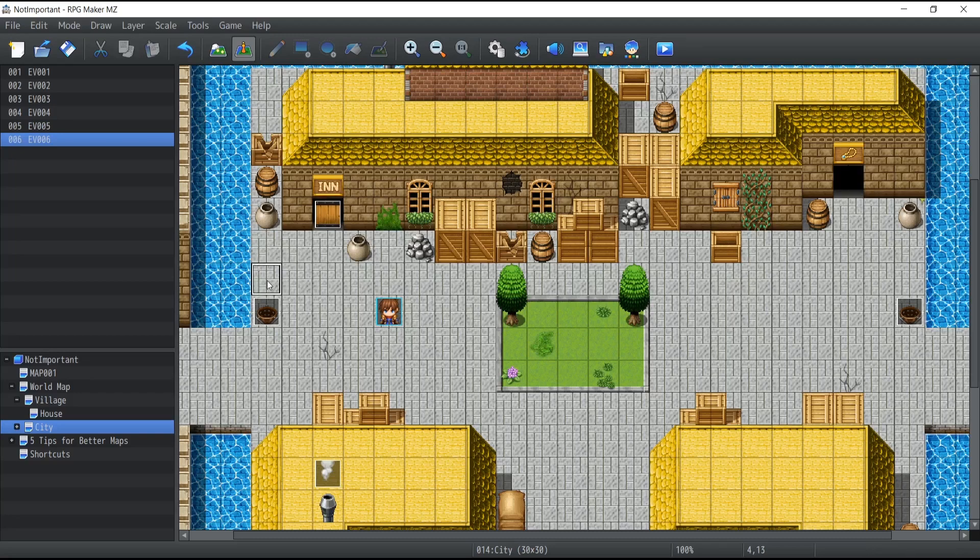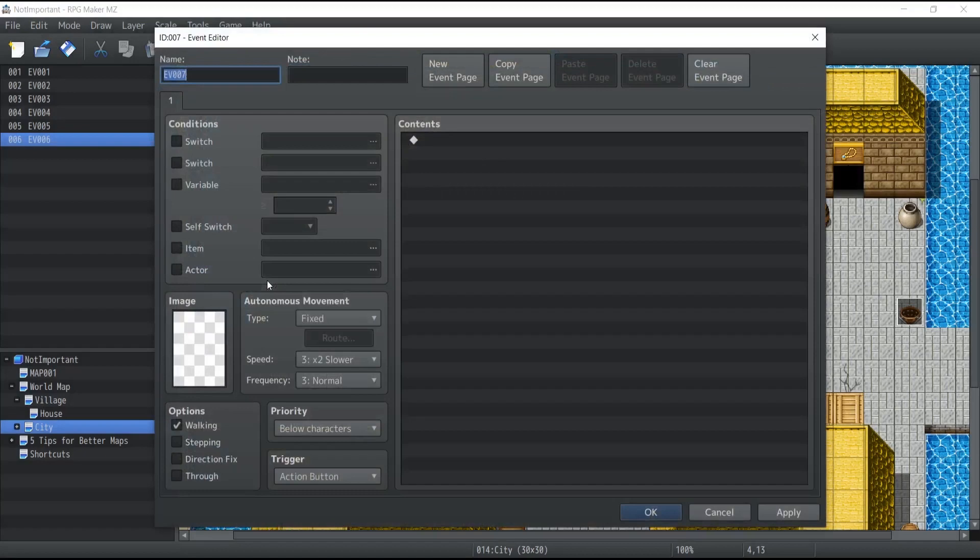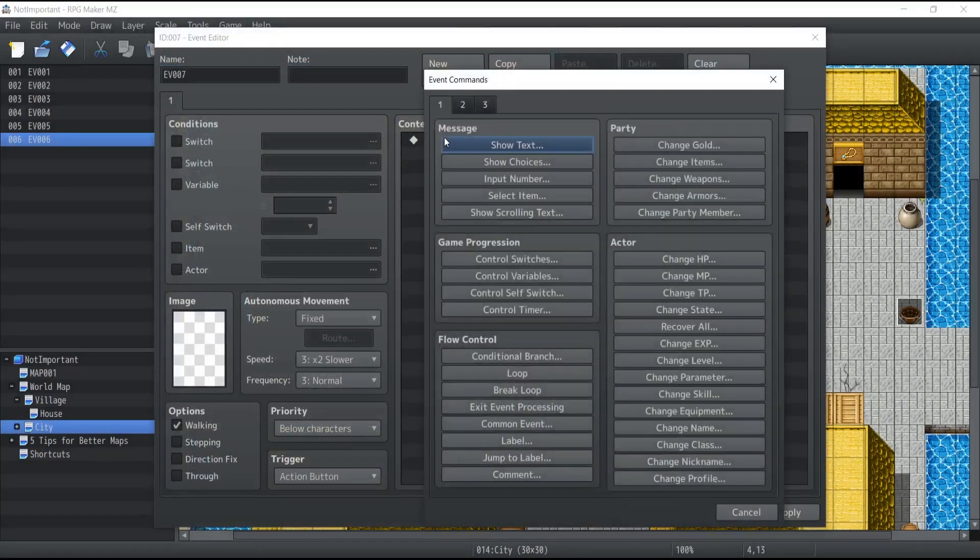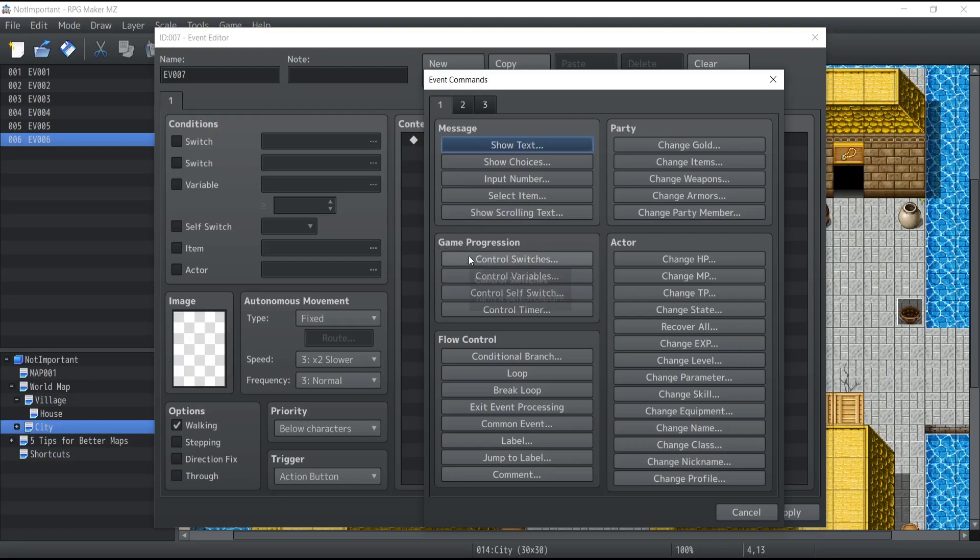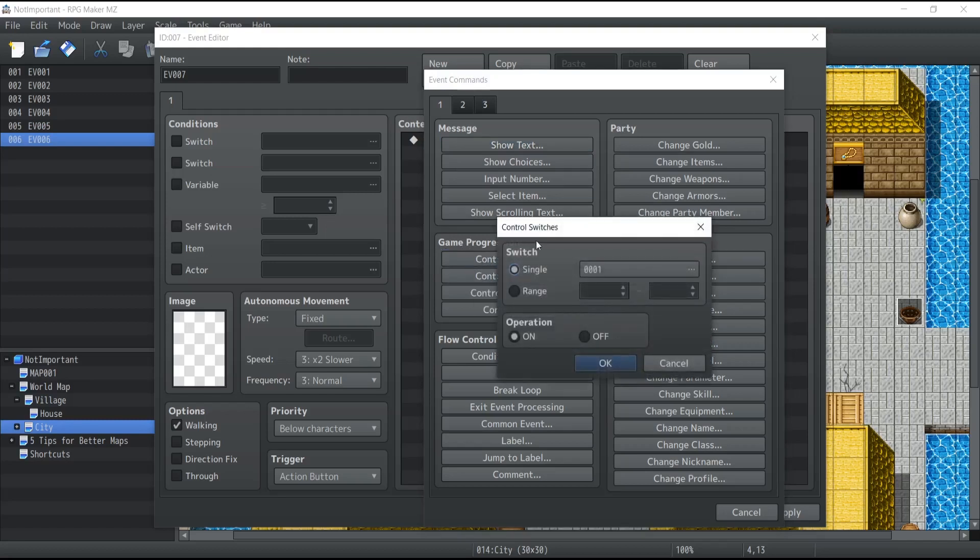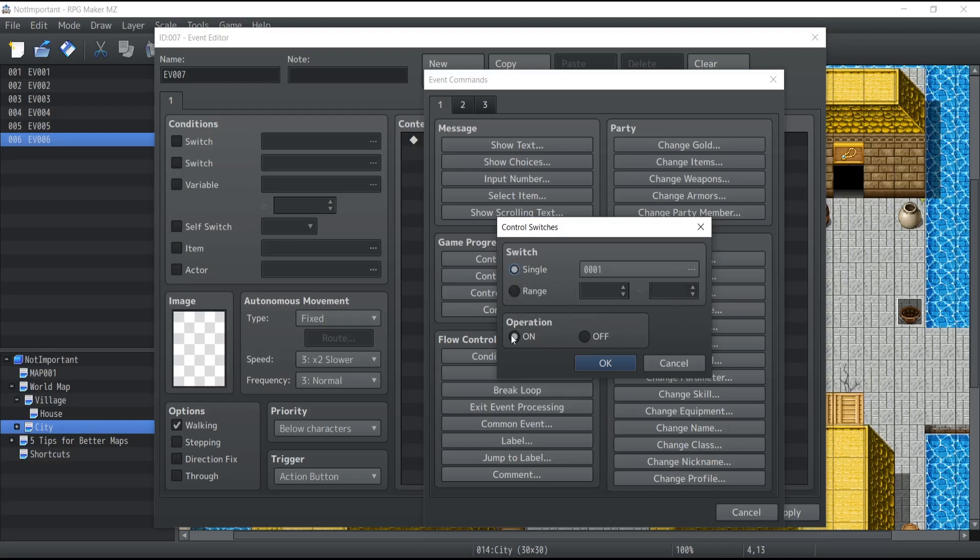So we're just going to create a new event, go inside contents, and under game progression you're going to see control switches. So if I click on this, you'll see that there's a couple of things you can do. First, you can select which switch you want to affect. You can either affect a single switch or a whole range of those, and then you can actually do the operation: turn the switch on or turn the switch off.